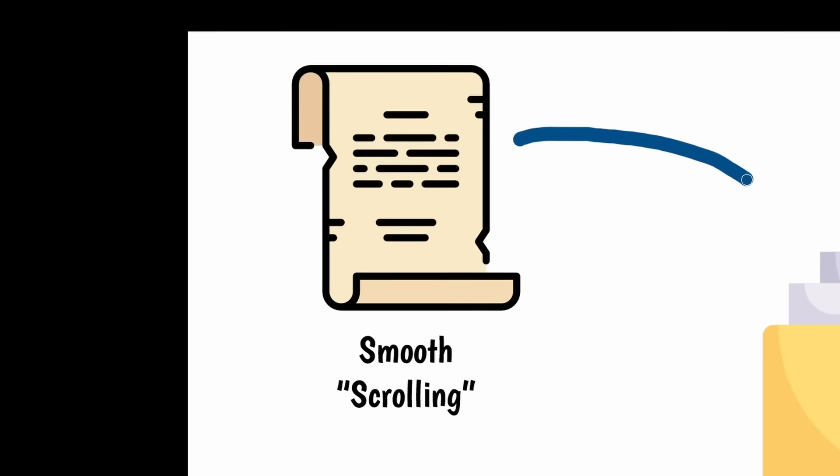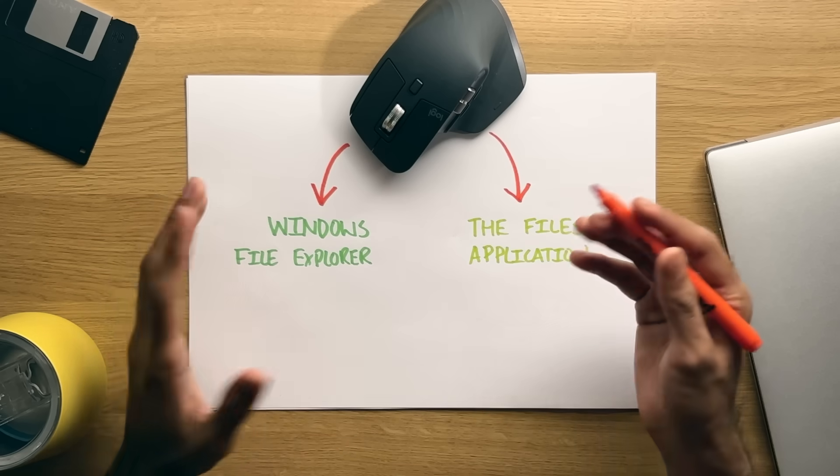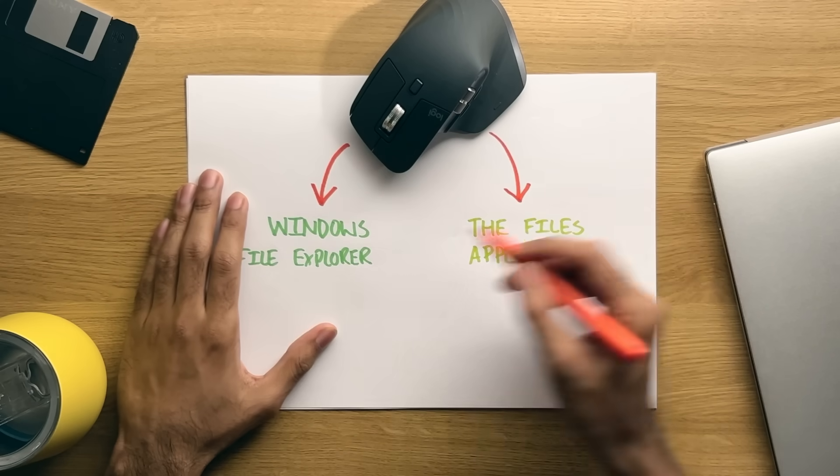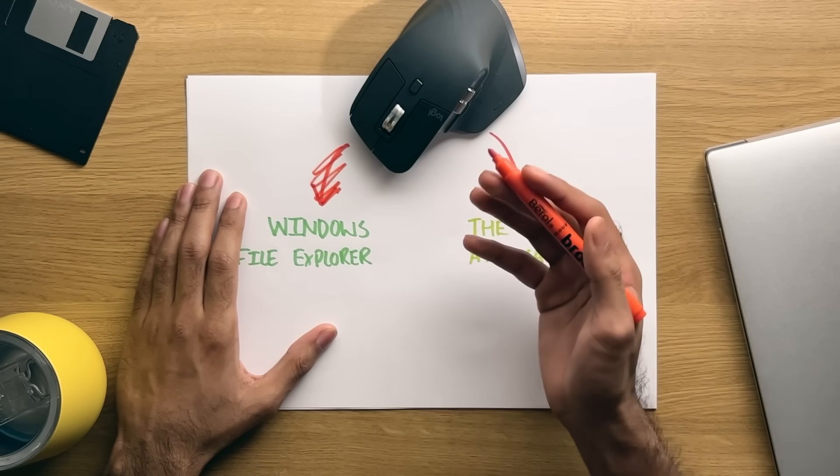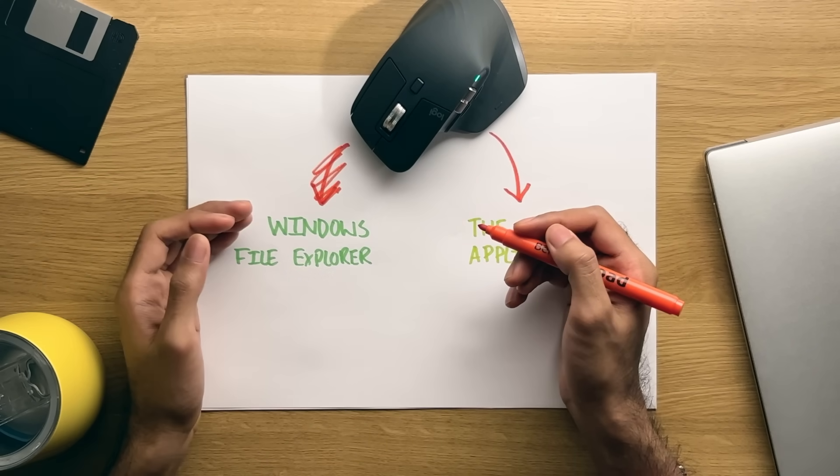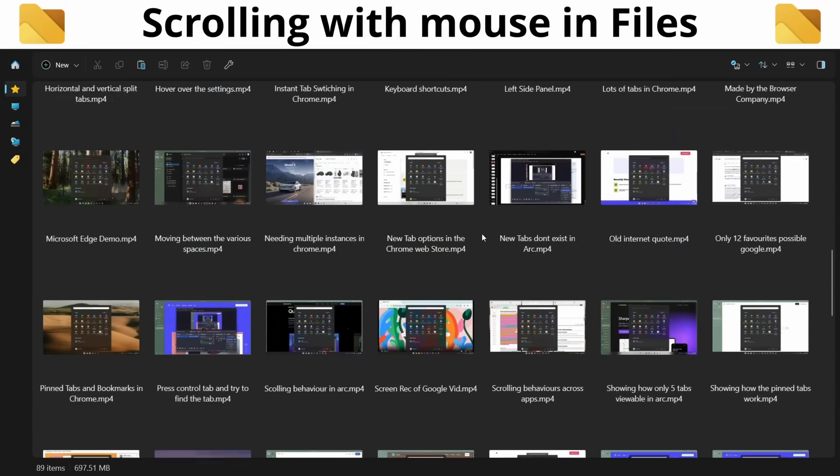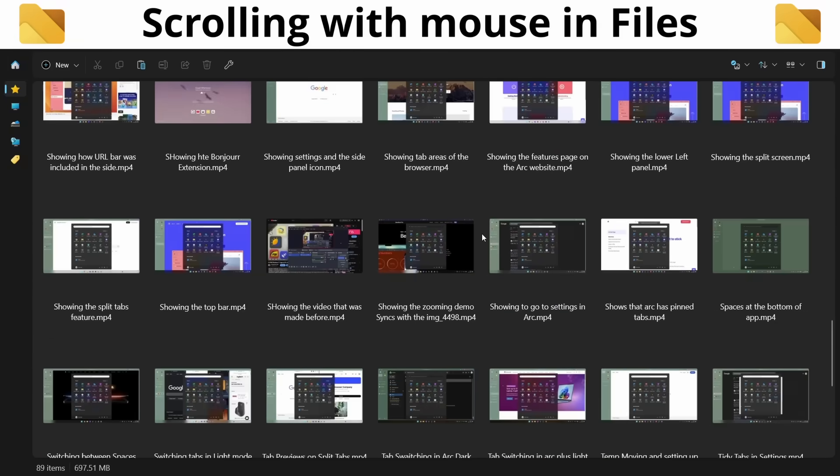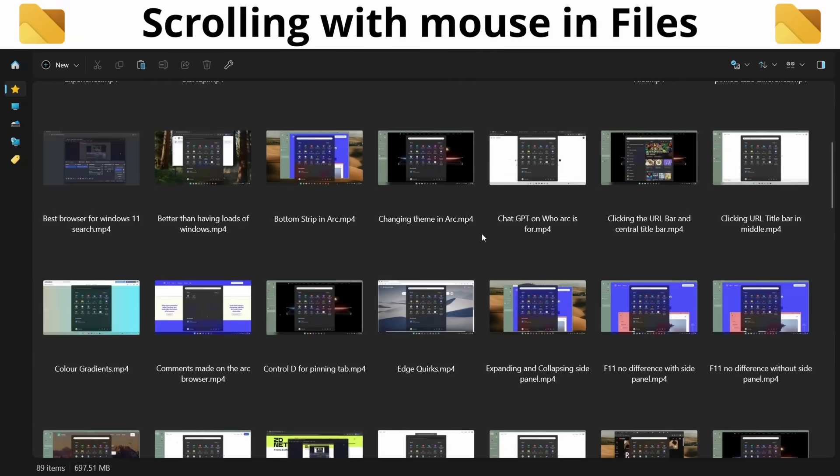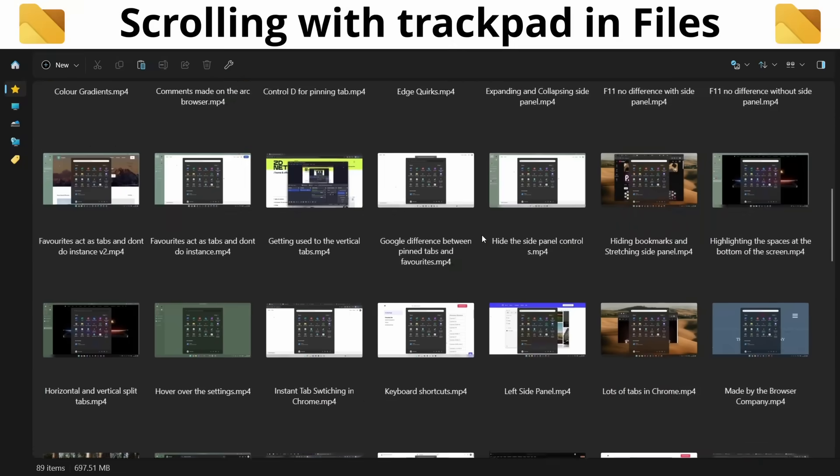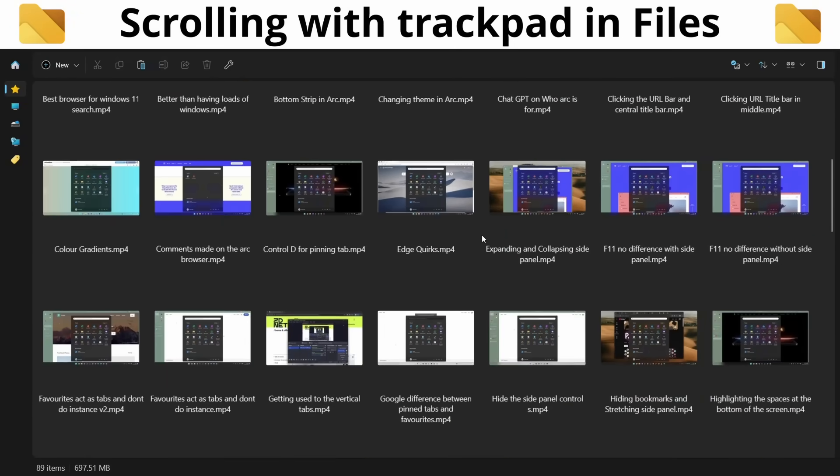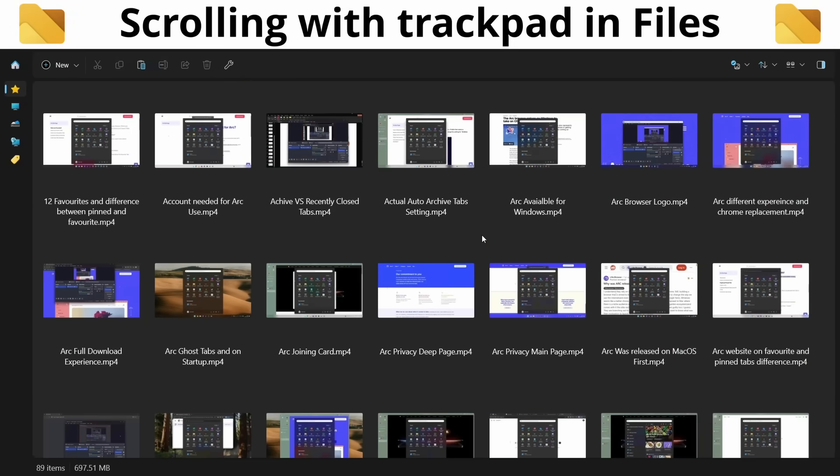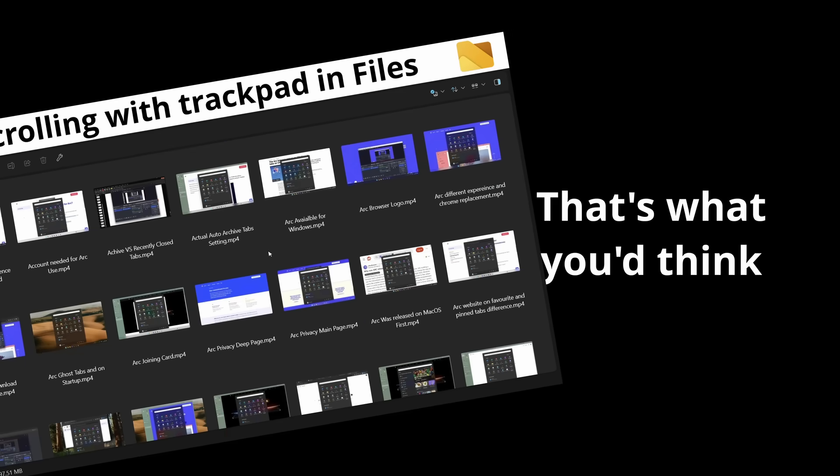I was tempted to put this into the UI category, but I think it's probably more of a feature, considering how nasty File Explorer is to use with a mouse. So let me explain what I mean. The Files application provides you with Smooth Scrolling, which looks like this when you scroll with a mouse, as you can see, and like this when you scroll with a trackpad. Beautifully smooth and perfectly normal, you might think. And nothing special here, right? Well, that's what you'd think.